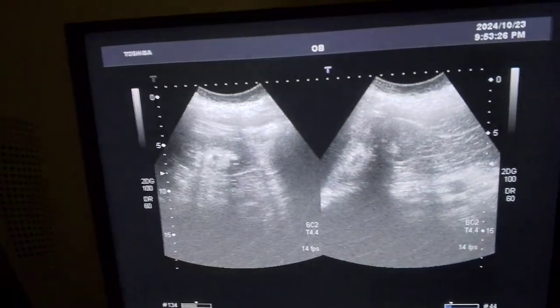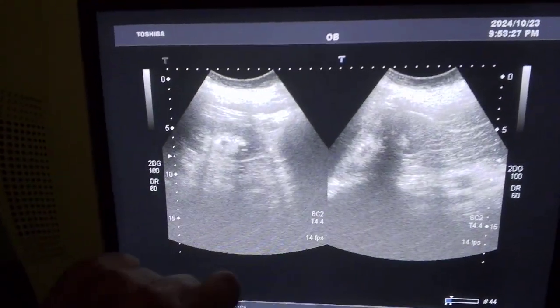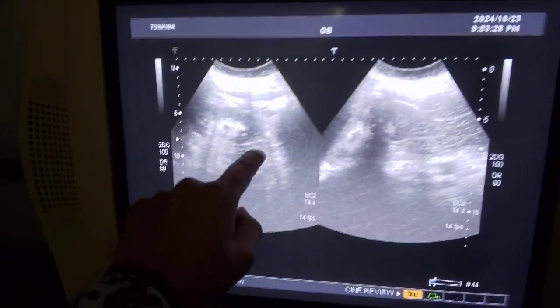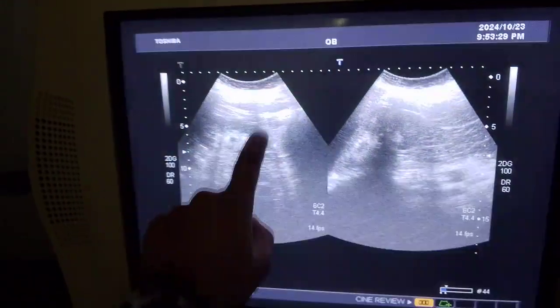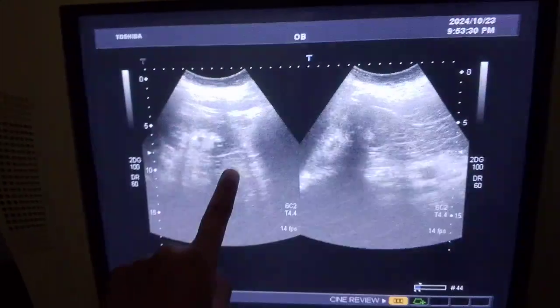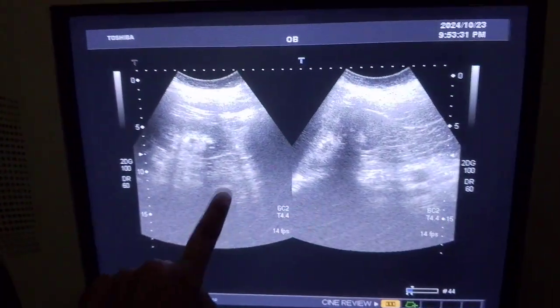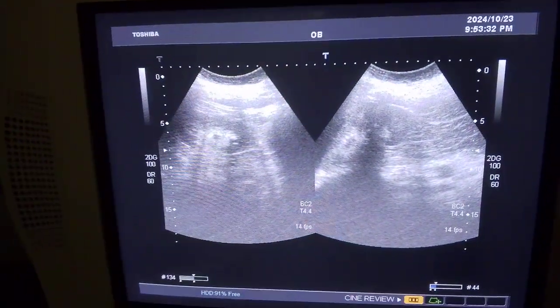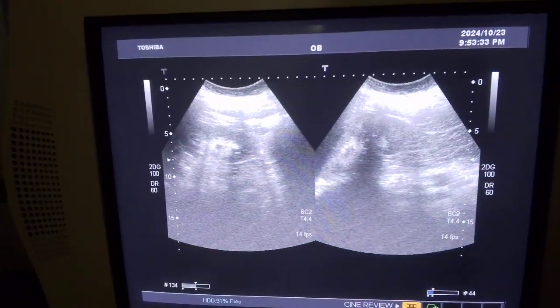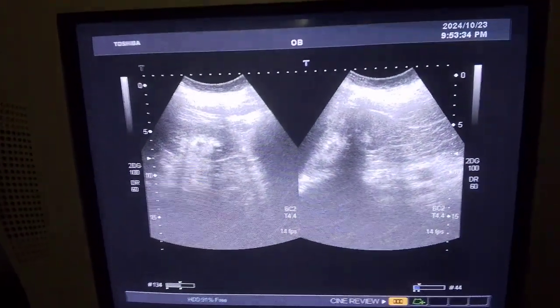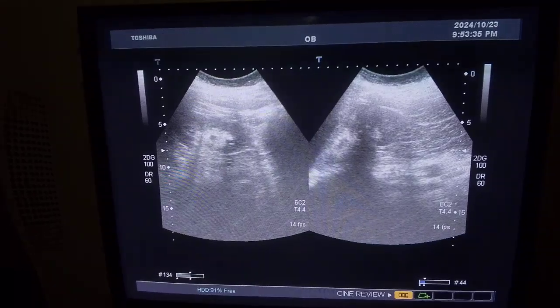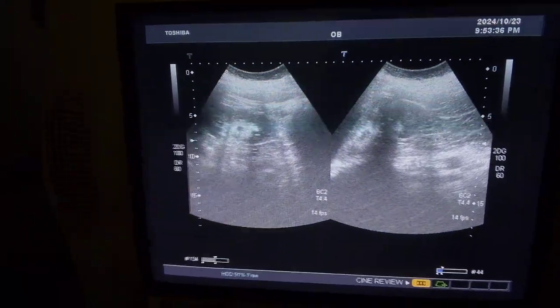I'm going to make a short video on kidney anatomy. This is the kidney — this is how your kidney looks on ultrasound. Now have a look at the structure.